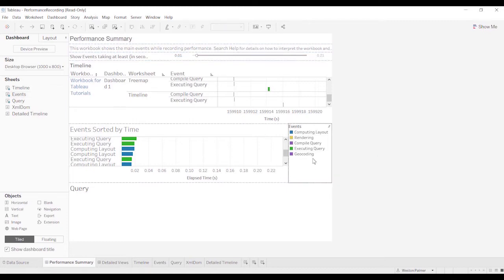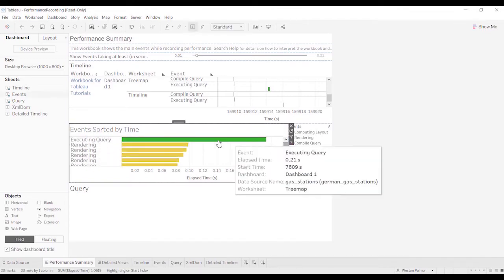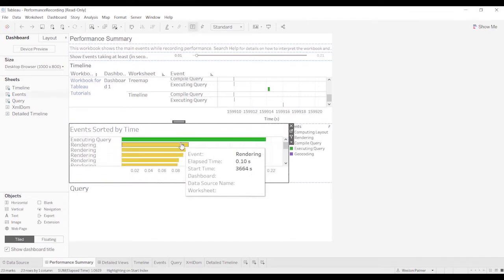A couple areas here is the rendering. Although, in this case, if you go over it, this doesn't have any worksheet identified as the rendering. So that's another thing that's a little bit frustrating. I've gone online and looked for some things. I haven't found a reason why the rendering for a null dashboard is taking time.